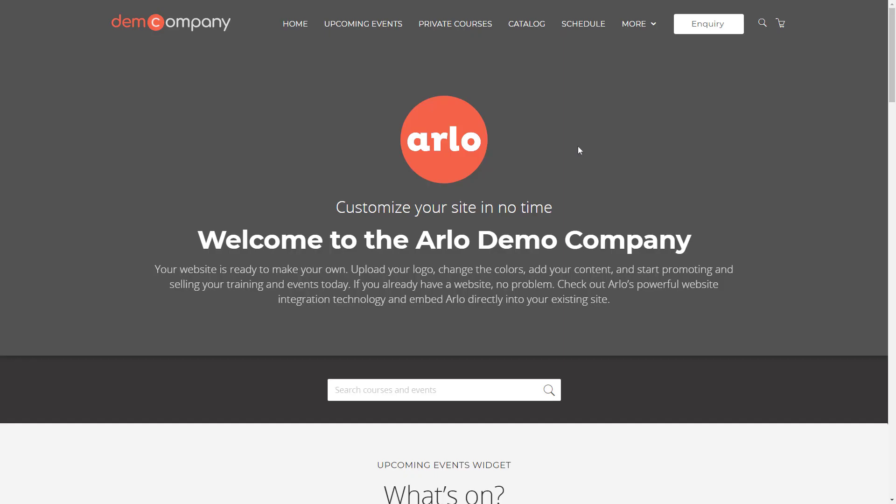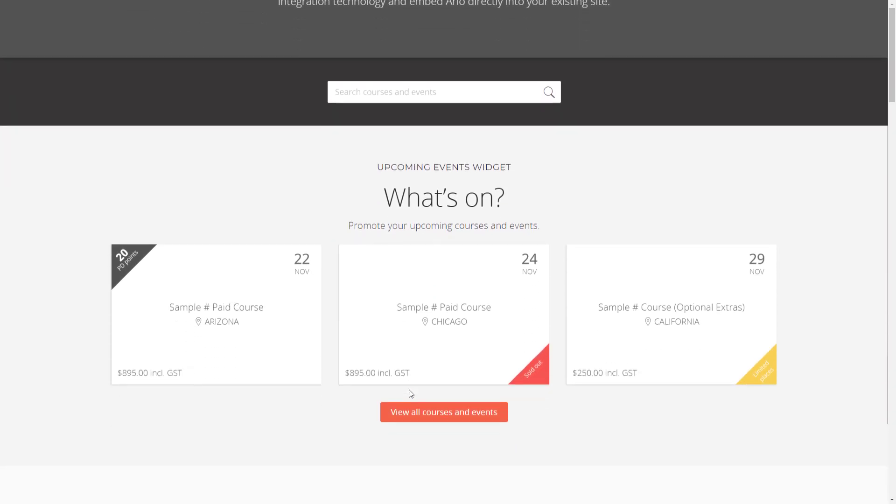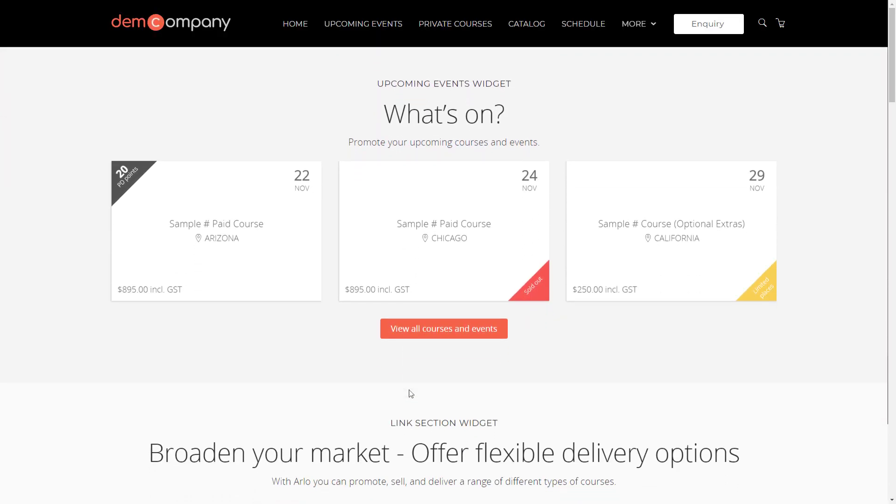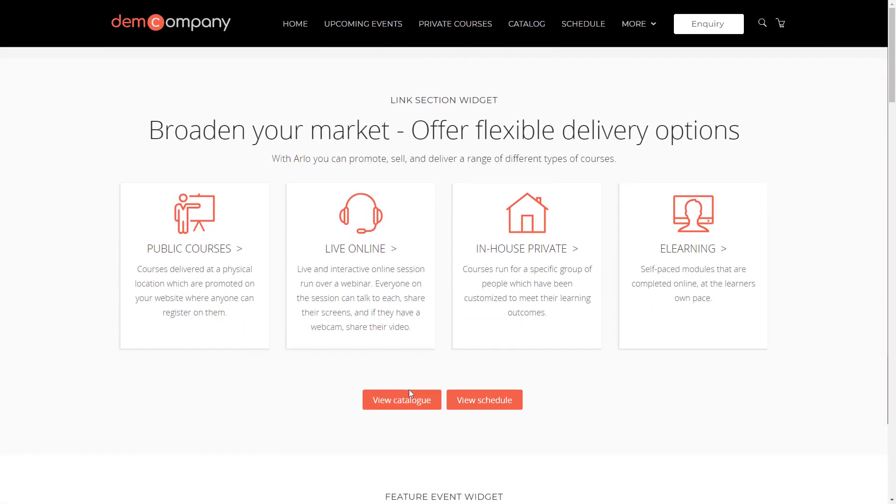Arlo's built-in website is packed full of features. Include a course and event search. Display your upcoming courses. Offer flexible delivery options such as face-to-face, live online webinars, private on-site courses, and on-demand e-learning.